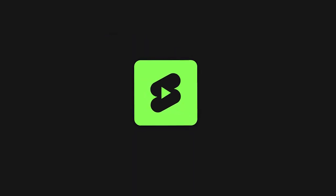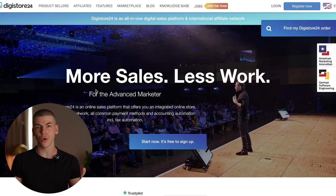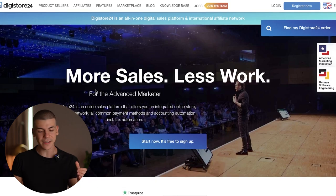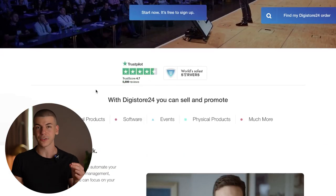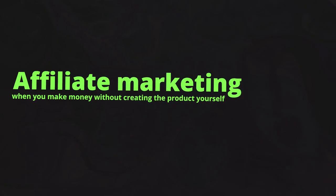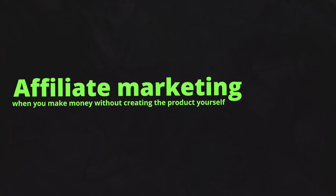If you want to copy and paste this YouTube Shorts method, all you have to do is go over to a platform called digistore24.com. This is an affiliate marketplace with thousands of different affiliate offers. Affiliate marketing is basically when you make money without creating the product yourself — you just grab your affiliate link, promote someone else's product, and whenever someone buys through your link, you earn a commission.